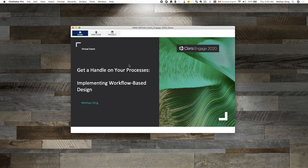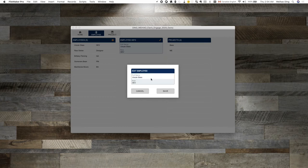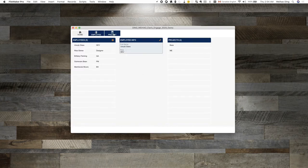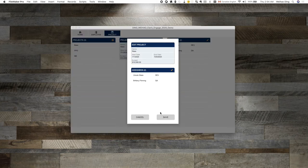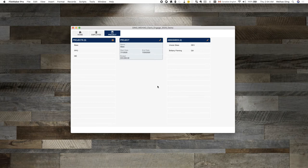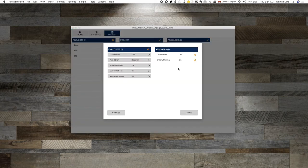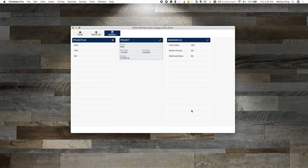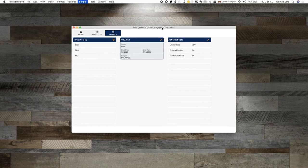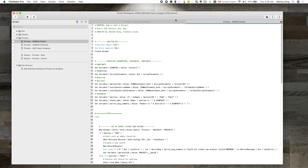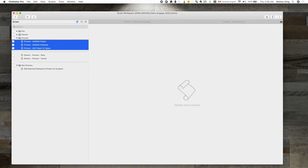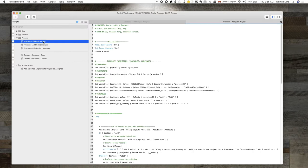Let's look at an example. I prepared a demo file that contains three processes. The first one is a process to add or edit an employee. Very simple. The second one is a process to add or edit a project. And the third one is a process to assign employees to a project as a project assignee. To provide features needed to complete these three processes, I have developed three process scripts. So, when I open up the script workspace, you can see these three are the process scripts corresponding to those three processes. Structurally, they are very similar. So, let's take a look at the one for project for now.